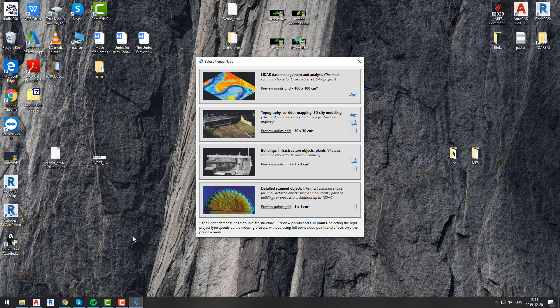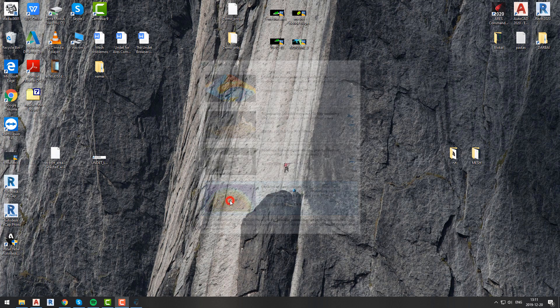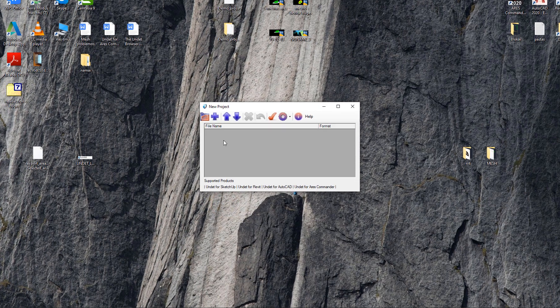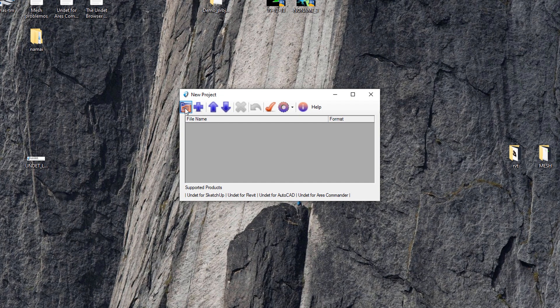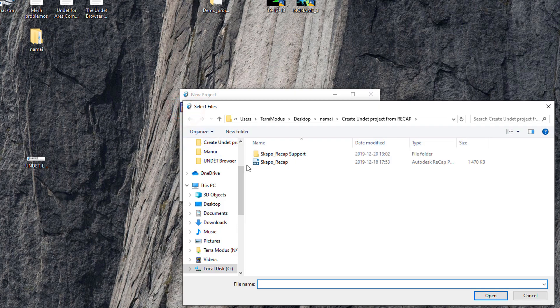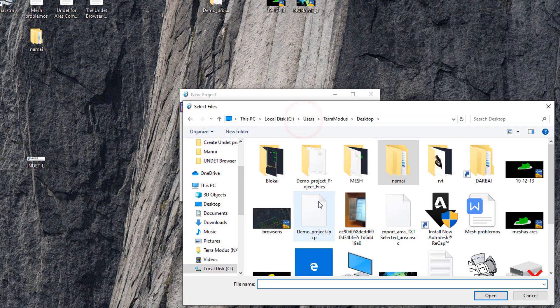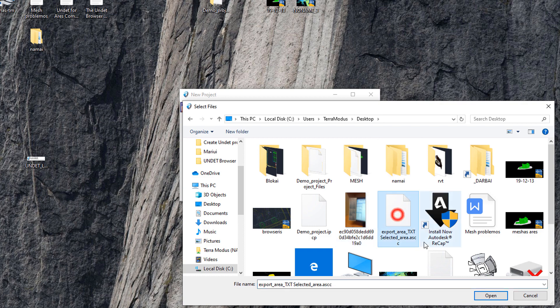First of all let's open undet indexer and select project type. In undet indexer click open file icon and select file from which you want to create your undet project.